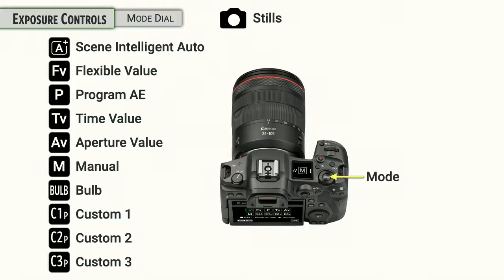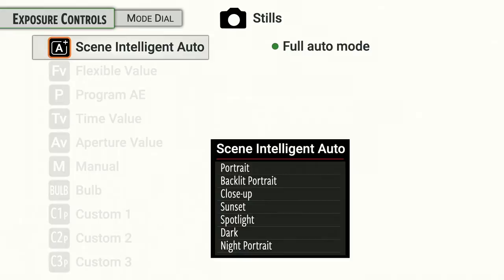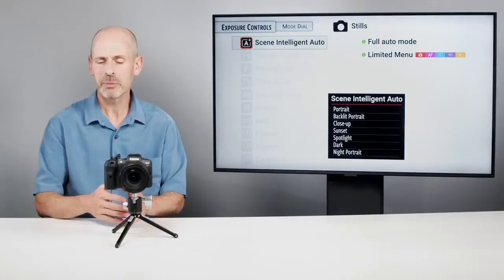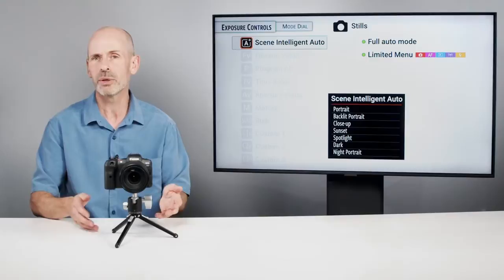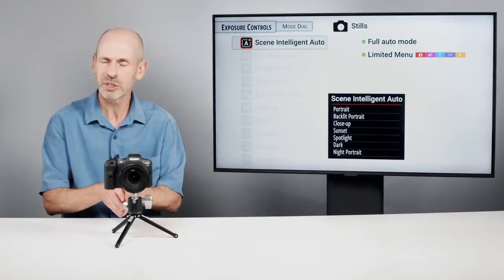You're going to press the Mode button and you can turn any of the dials to change the modes. The Scene Intelligent Mode is the fully automated mode where the camera sets shutter speeds, apertures, ISOs, as well as a whole bunch of other features. It also limits what you can get into within the menu system. That's kind of nice if you ever hand your camera to a friend or family member who doesn't know photography and you want them to take simple, basic photos without messing up your important settings.